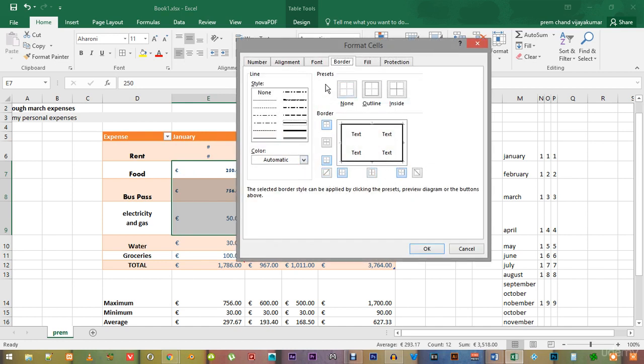This gives us more options, like the different types of border lines and also the color of the border. Let us choose a blue colored border.